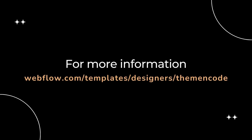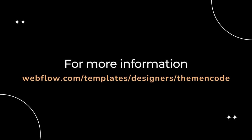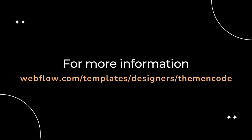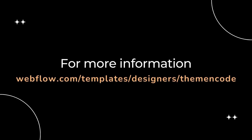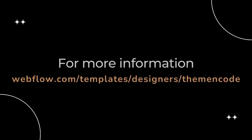For more information, visit the Webflow Marketplace and enter Theme and Code Designer Profile and you will find it.